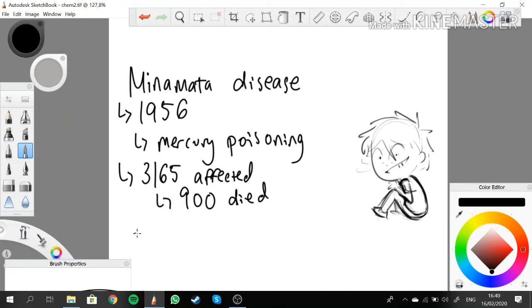The chemicals involved here is mercury, which is Hg, since it is mercury poisoning.